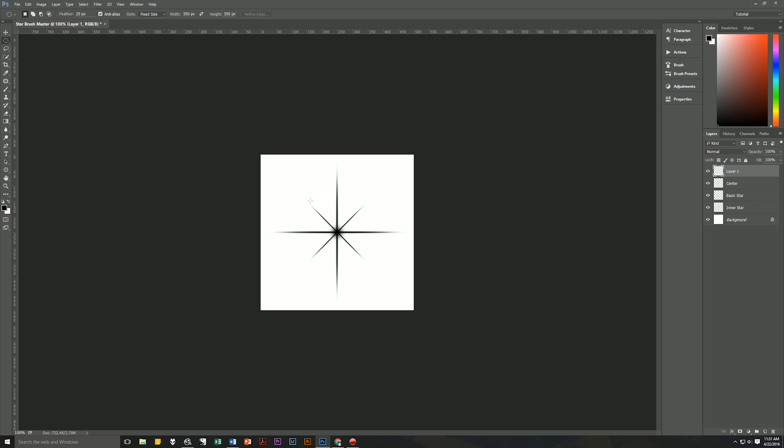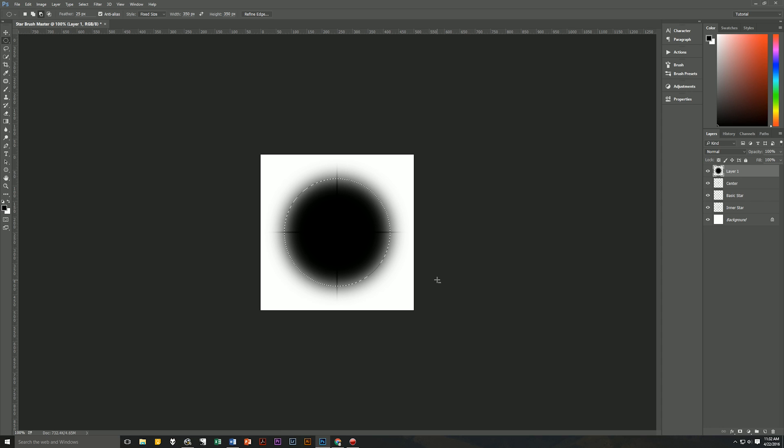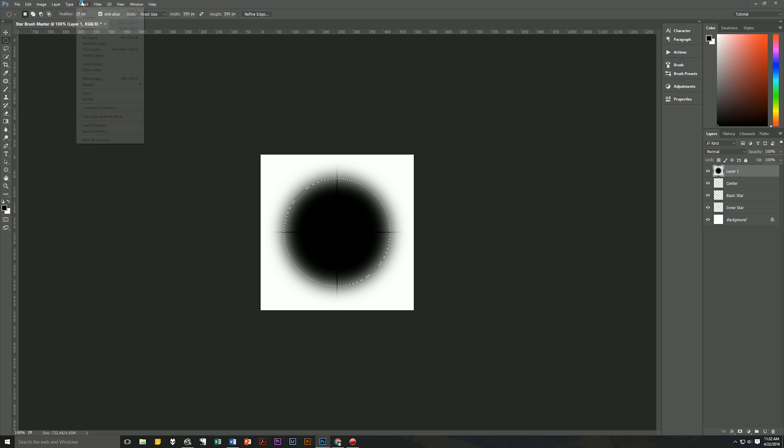Click in your document on the extra layer that we created to create your circle. Then move that circle to the center of the document. Now we'll fill this with black by hitting Alt+Backspace. And then we're going to transform the selection to make it smaller. So we're going to go up to Select, Transform Selection.